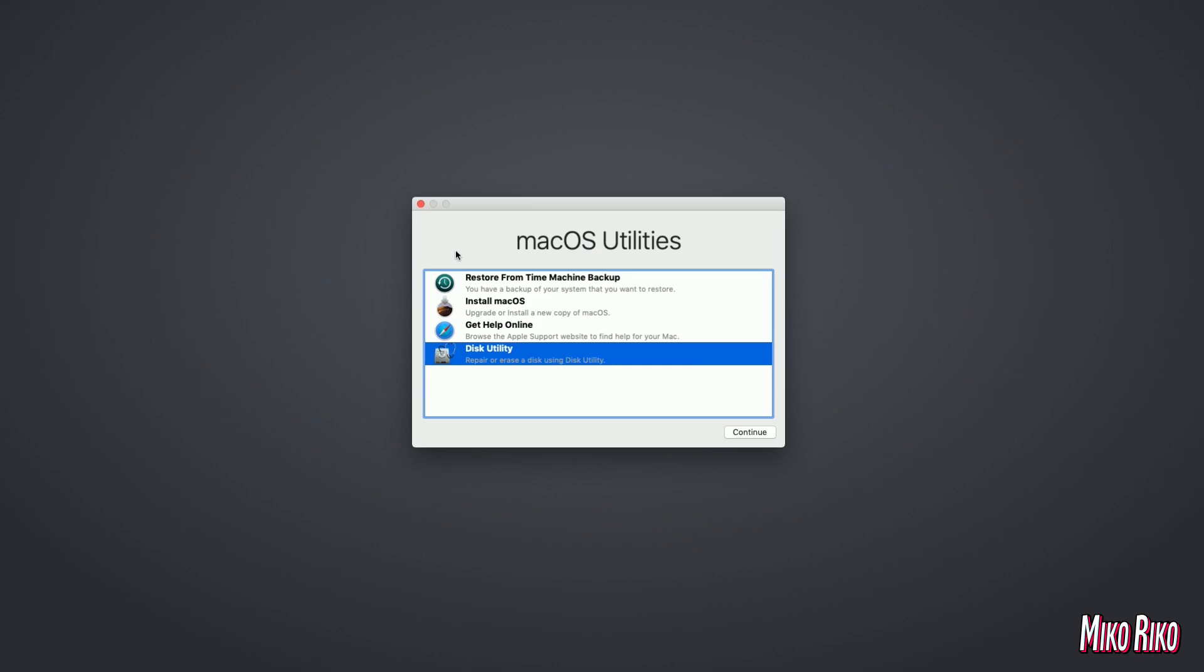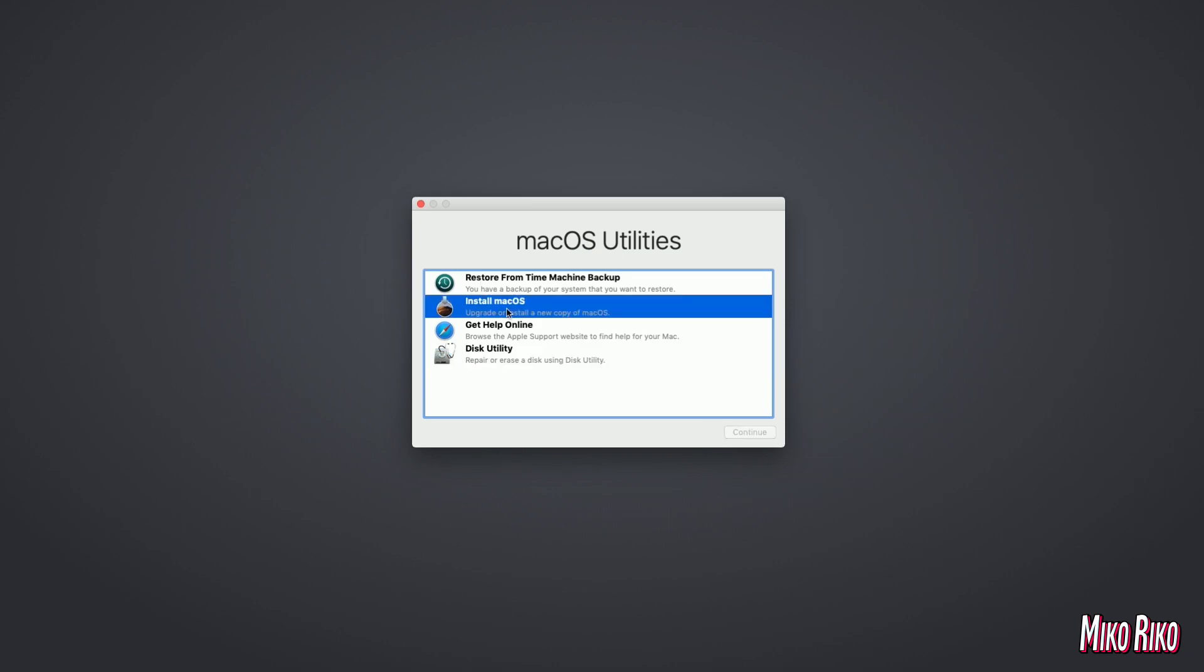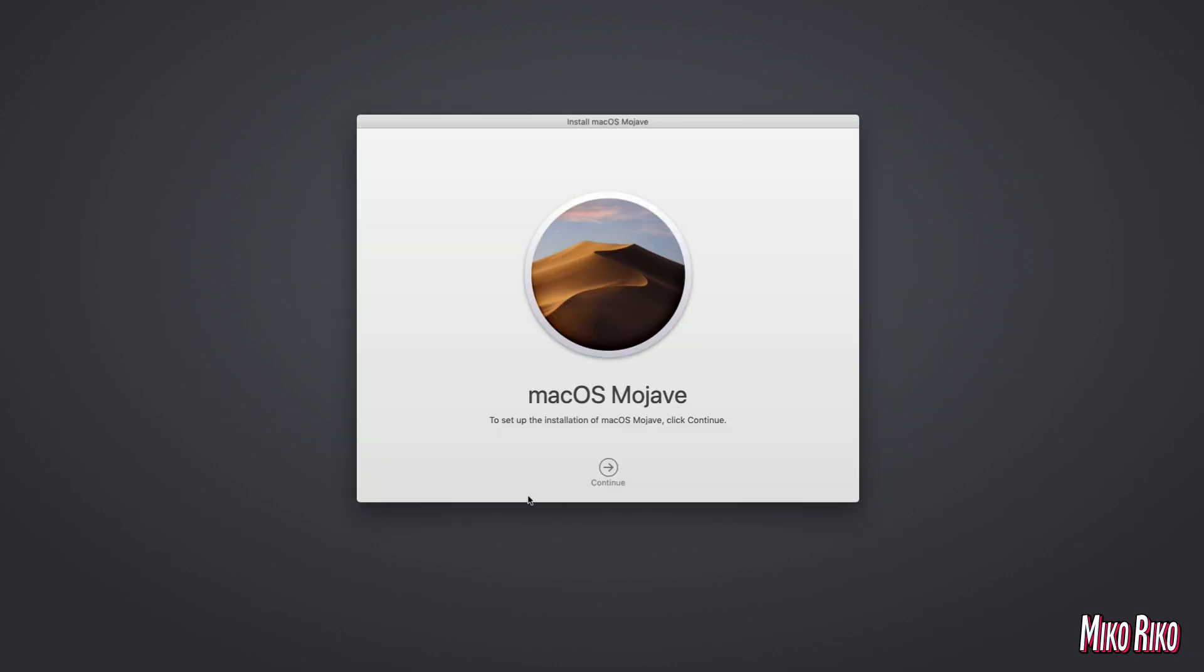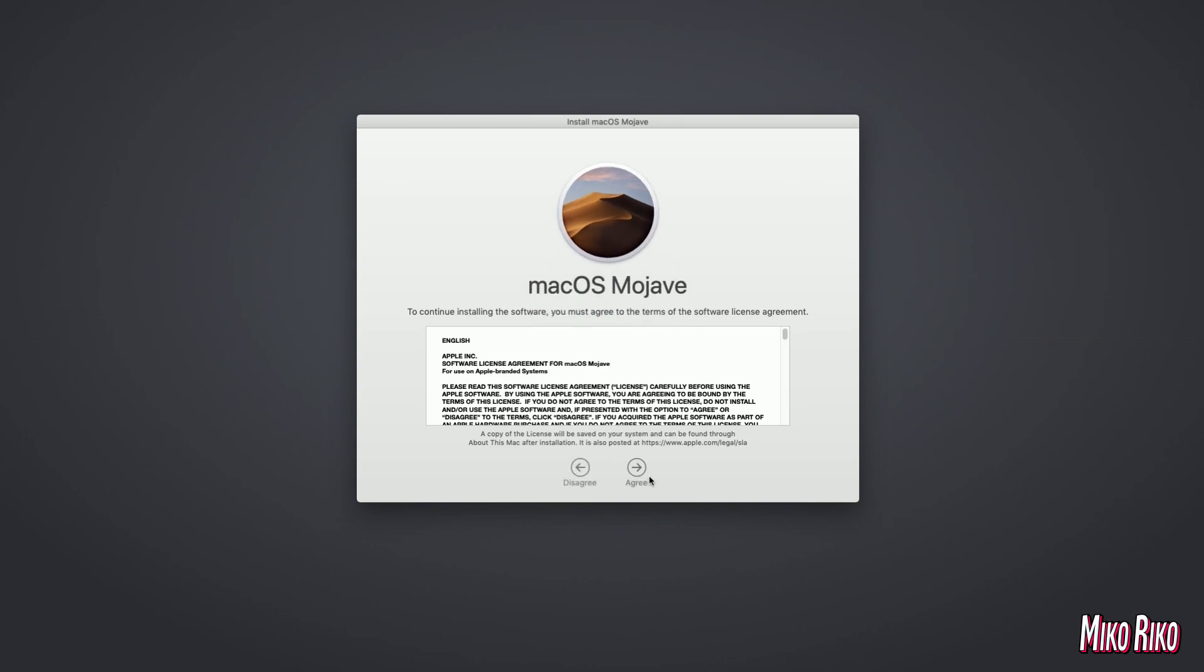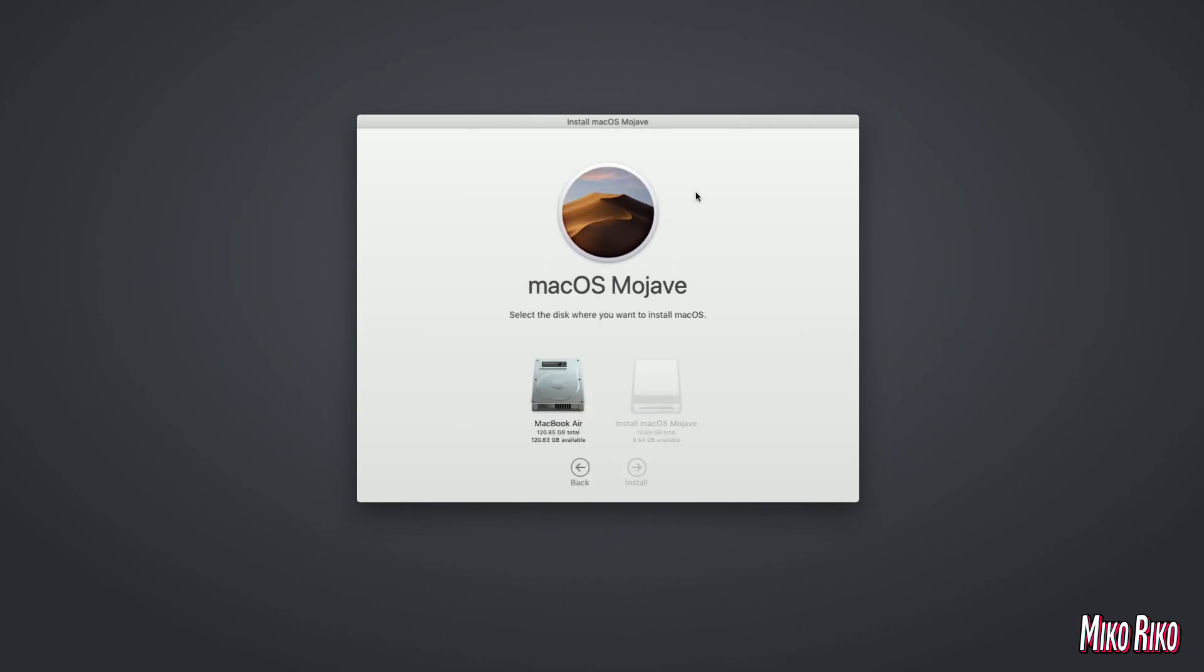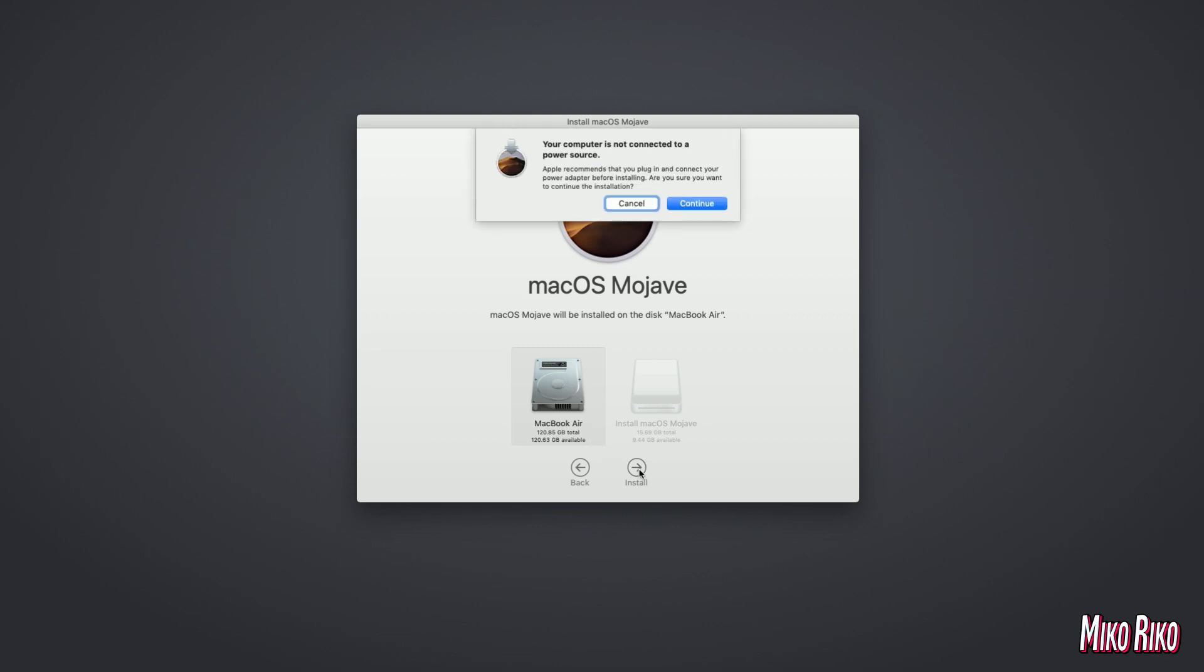Once complete, we will need to go to install macOS, click continue, agree, agree again, select the drive, and install, and continue.